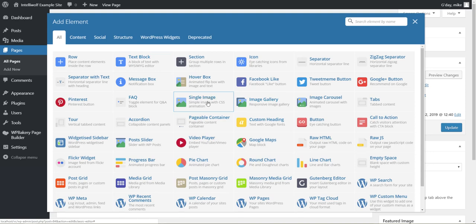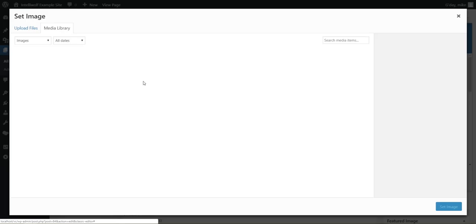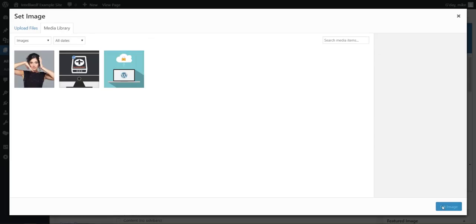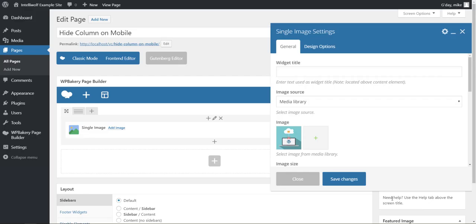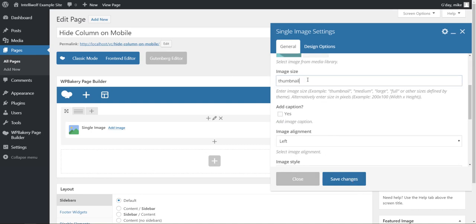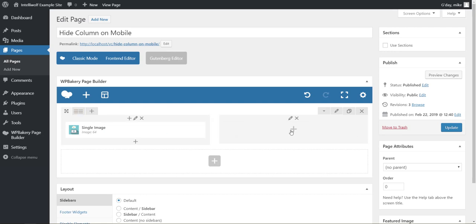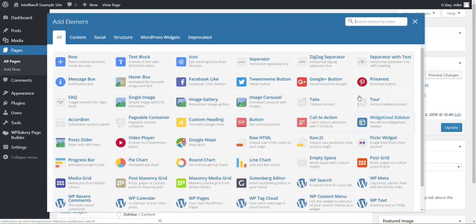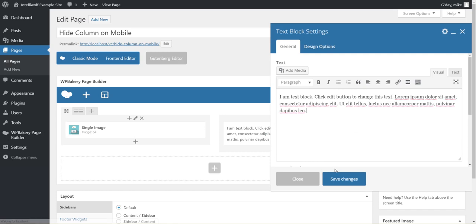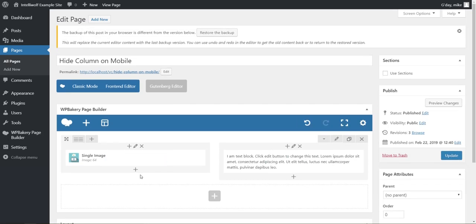We'll go through and add the single image. Same one. Let's change this one to full just because. We switch this over to a two-column layout and add a text block. Save that.